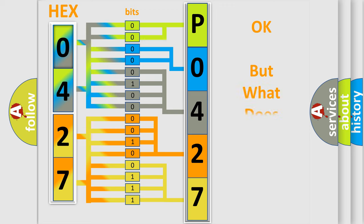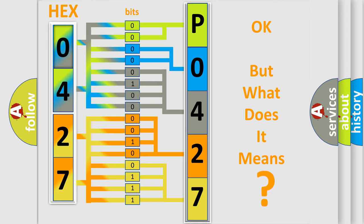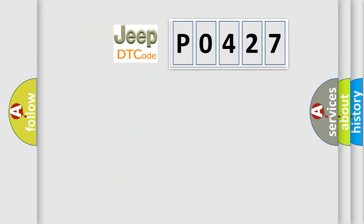The number itself does not make sense to us if we cannot assign information about what it actually expresses. So, what does the diagnostic trouble code P0427 interpret specifically for Jeep and other car manufacturers?